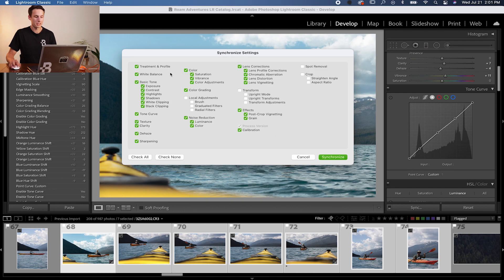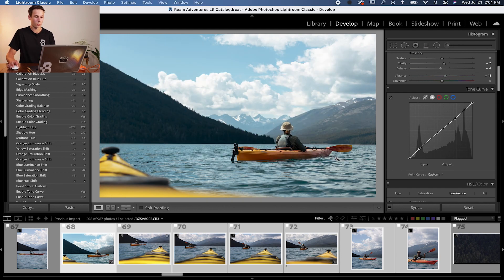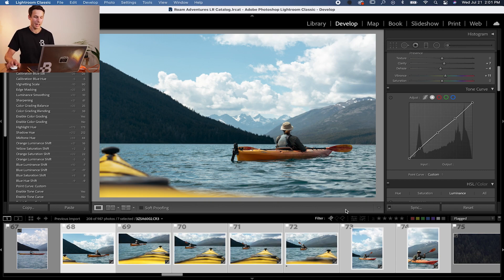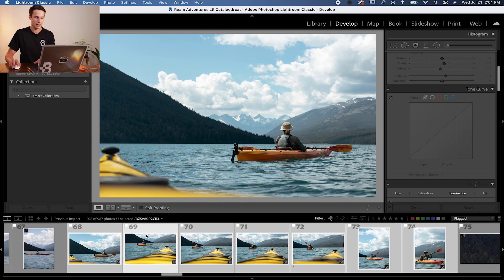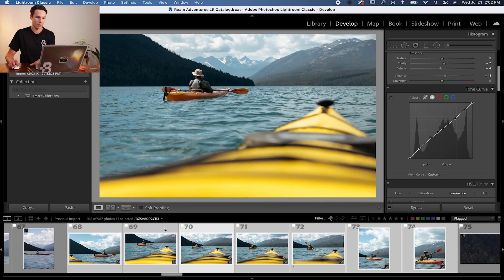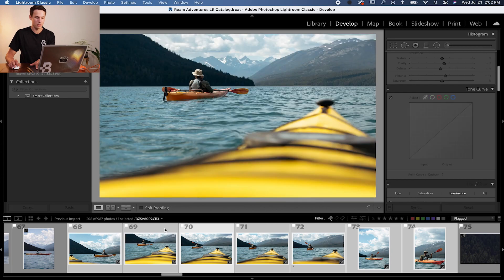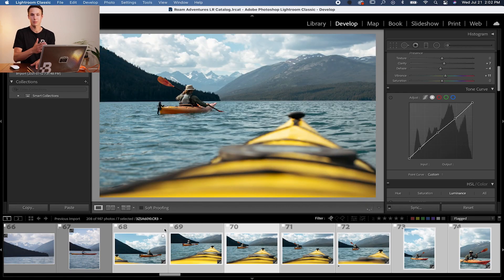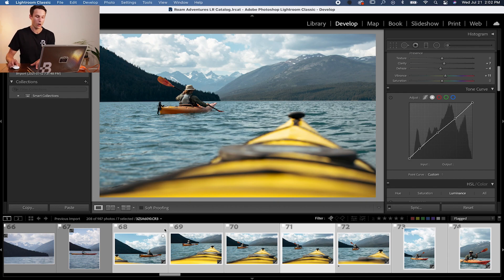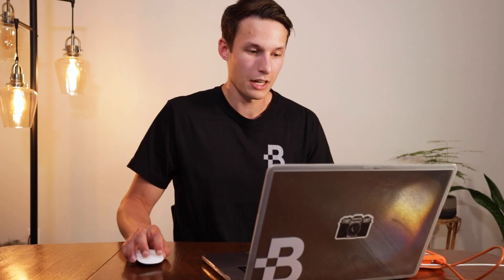Once all of this is done, click Synchronize. Lightroom will work its magic and you can watch all of your images get edited. We didn't even have to do a single thing — how convenient is that? Now clicking on the other photos, you can see they have a similar edit to the original image, because we've taken the exact same settings from the starting photo and applied them to all the other versions.